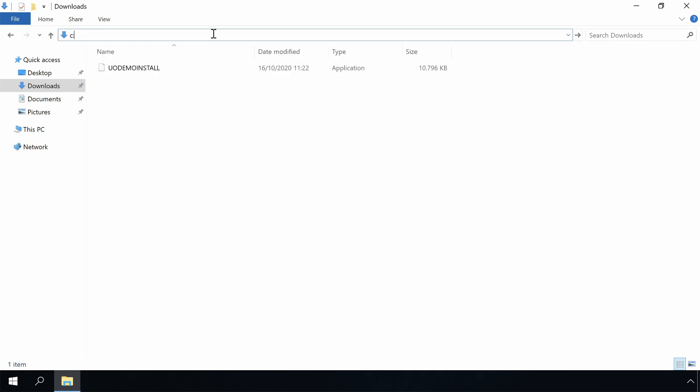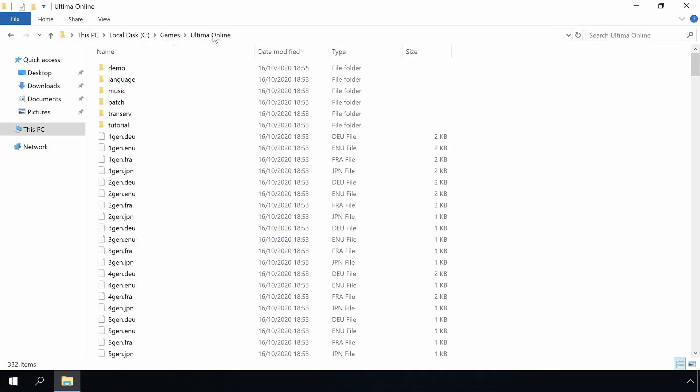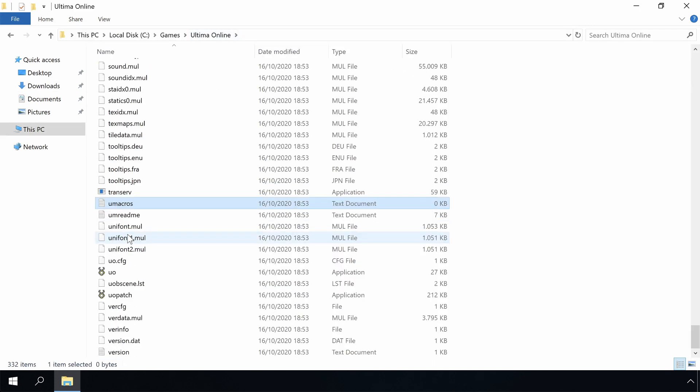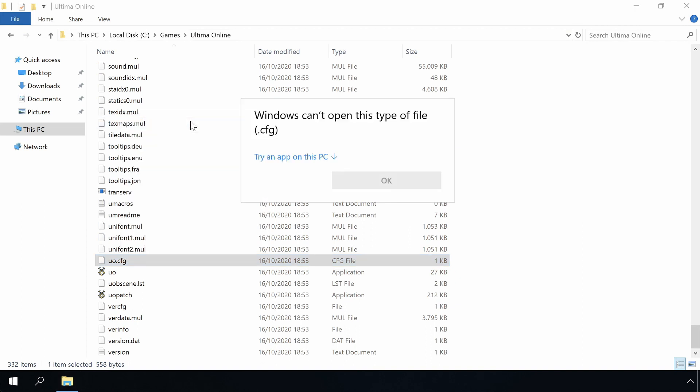Now, before we run the demo, we have to modify the configuration file, as the old client doesn't really like modern full screen and will go berserk. So we have to modify the configuration file, so that it starts in windowed mode.